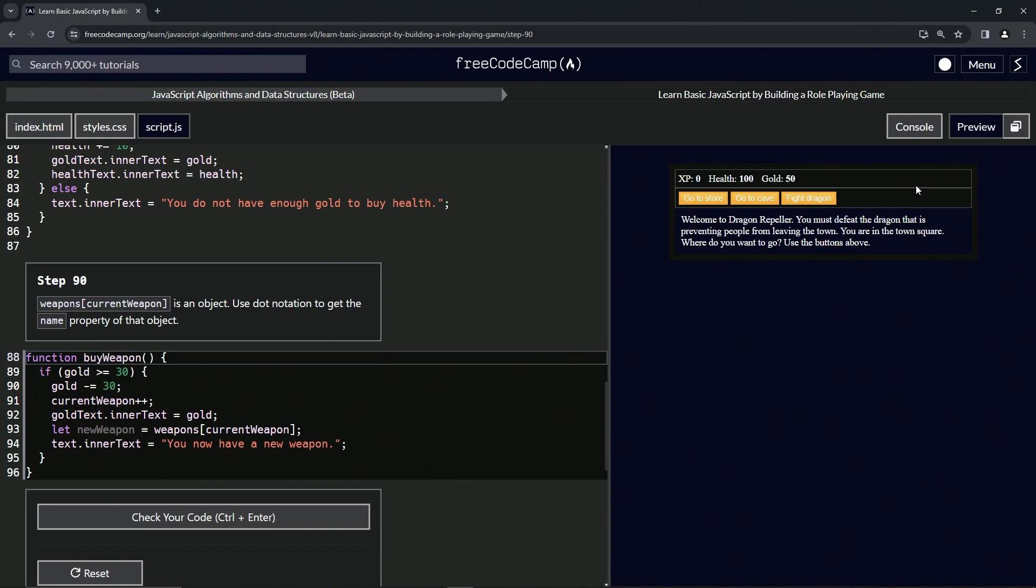All right, now we're doing FreeCodeCamp JavaScript Algorithms and Data Structures Beta: Learn Basic JavaScript by Building a Role-Playing Game, Step 90. So weapons[currentWeapon] is an object. We proved that in the last one, but let's do it again right here.